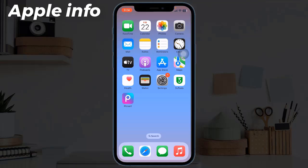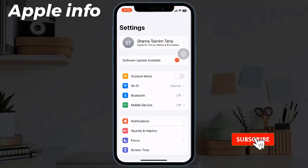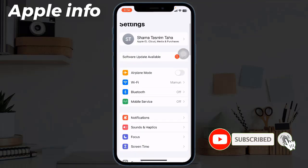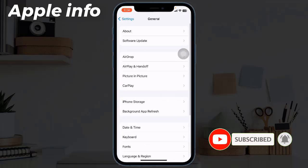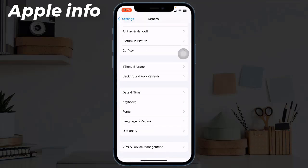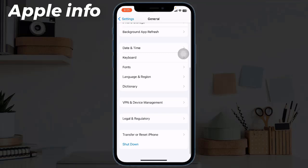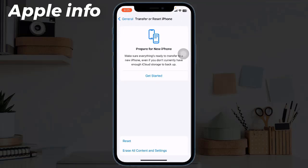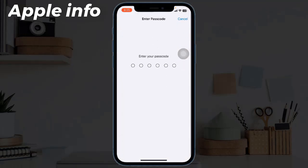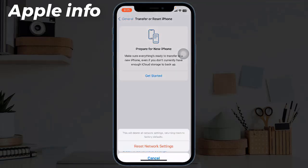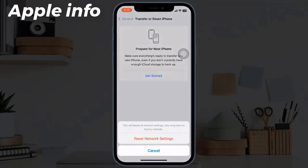Solution two: reset network settings. This process resets your WiFi networks and passwords, APN and VPN settings, and cellular settings. For that, navigate to Settings, then tap on General, scroll down to the bottom, tap on Transfer or Reset iPhone, tap on Reset, and tap Reset Network Settings.